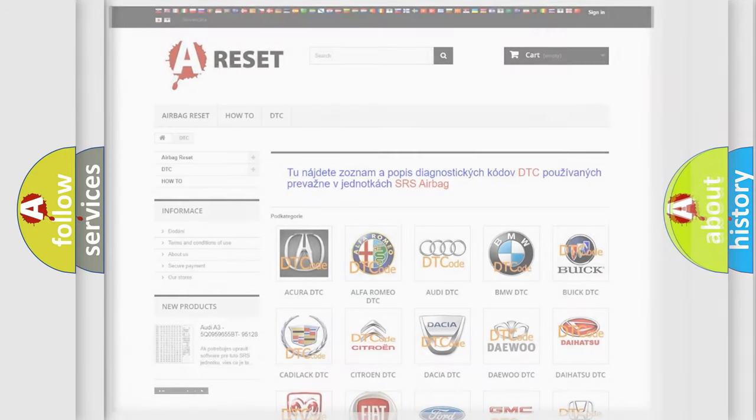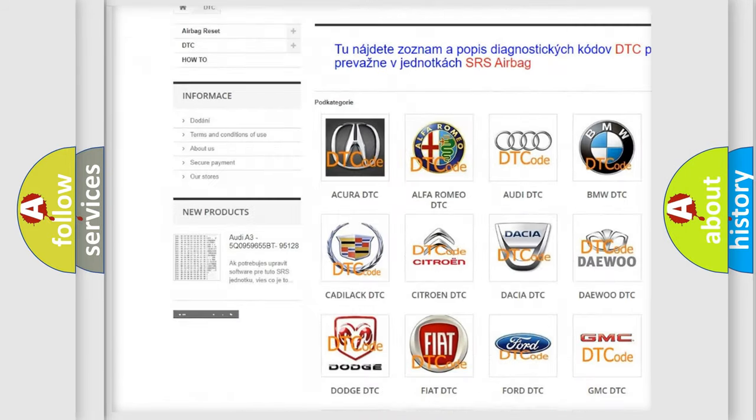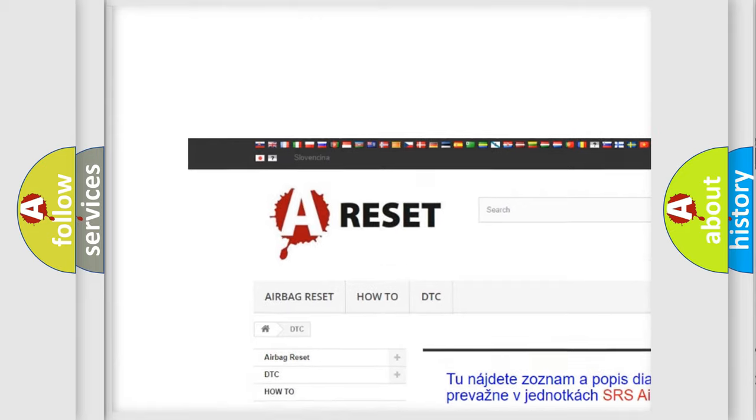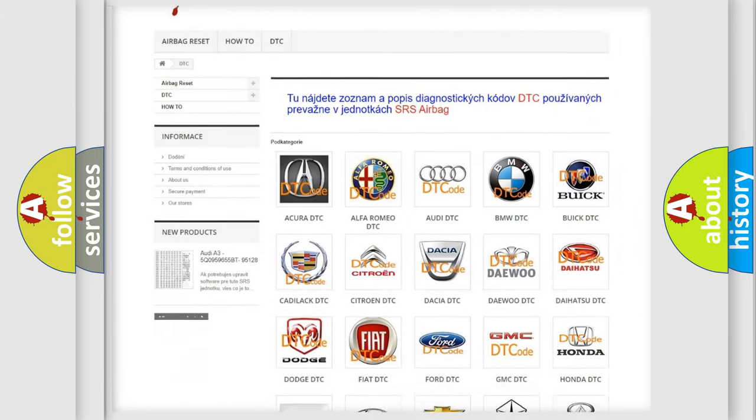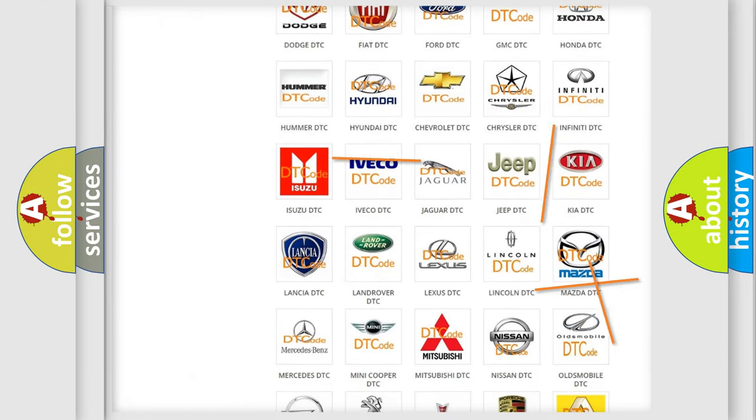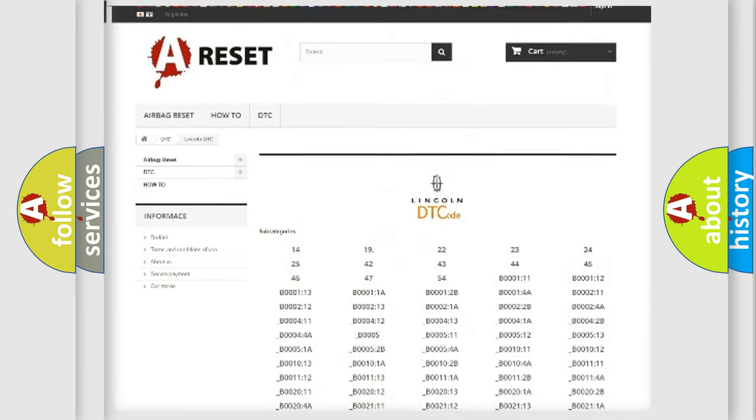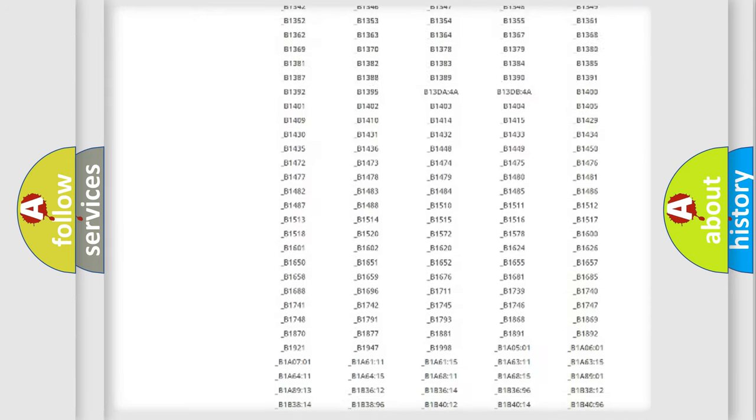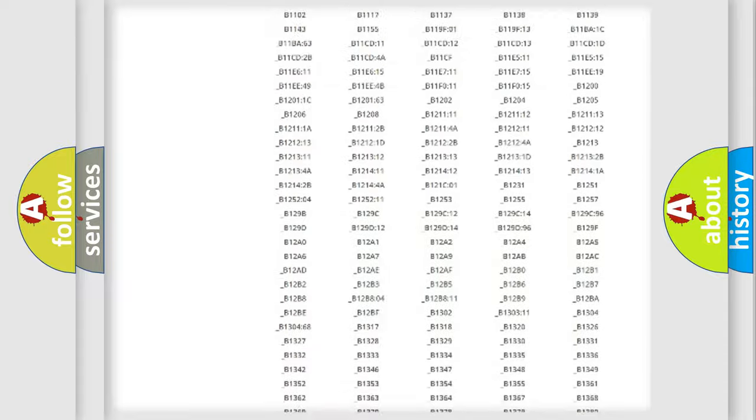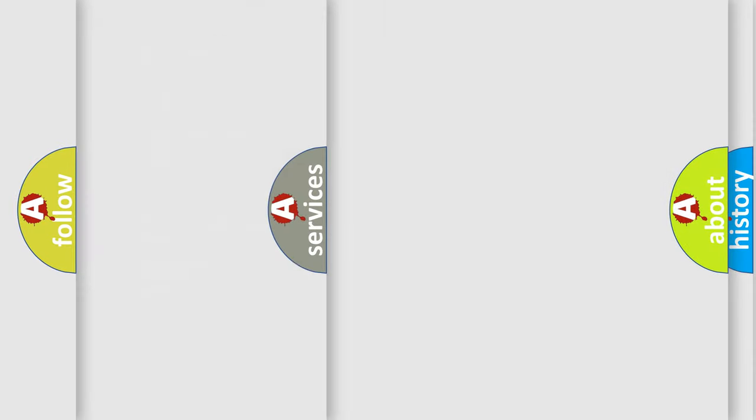Our website airbagreset.sk produces useful videos for you. You do not have to go through the OBD2 protocol anymore to know how to troubleshoot any car breakdown. You will find all the diagnostic codes that can be diagnosed in Lincoln vehicles, and many other useful things.